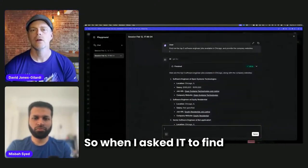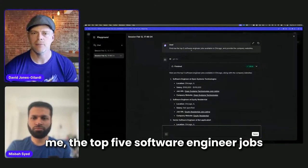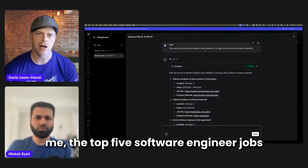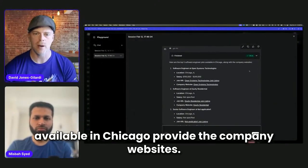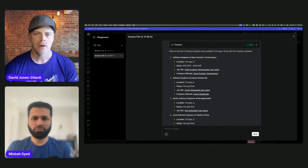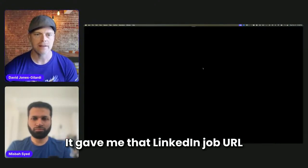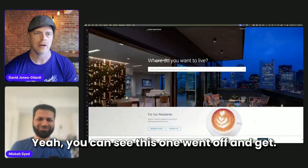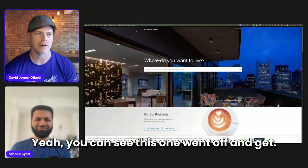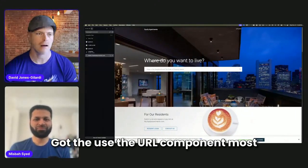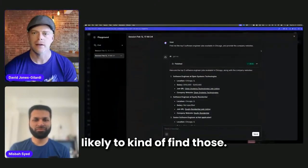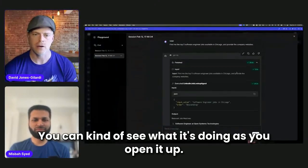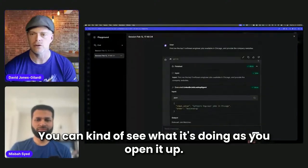So when I asked it to find me the top five software engineer jobs available in Chicago, provide the company websites. Well, look at what it did here. It gave me that LinkedIn job URL. You can see this one went off and used the URL component most likely to find those. You can kind of see what it's doing as you open it up.